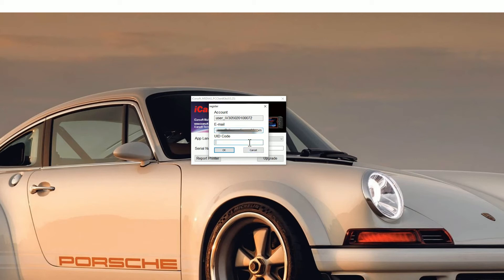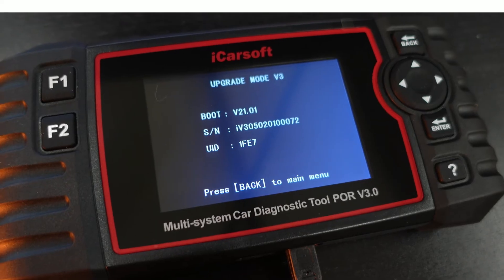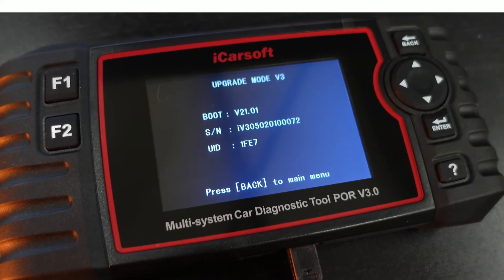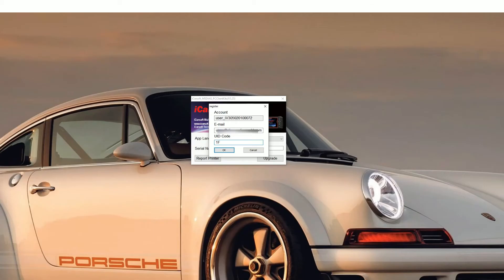Then if you go back to the screen of the tool that you've plugged in, you'll see a UID code. In this case it's 1FE7, so just pop that in the box.